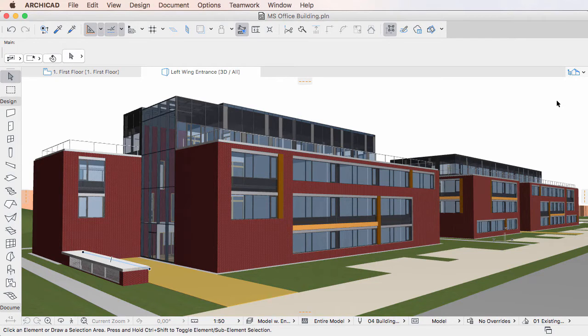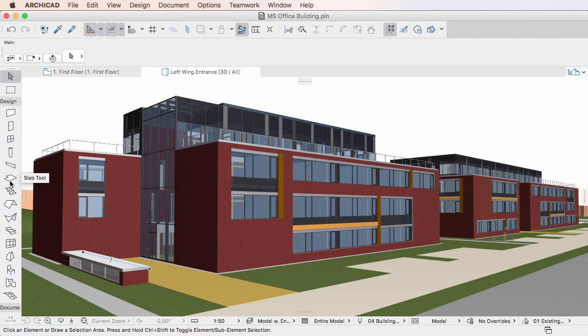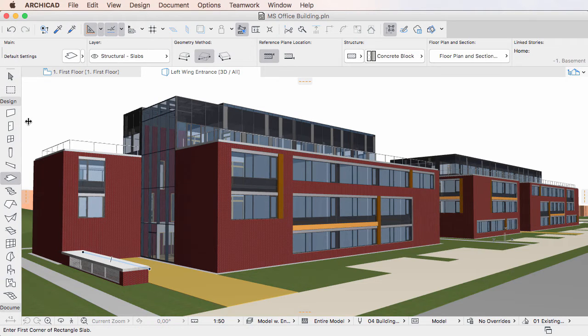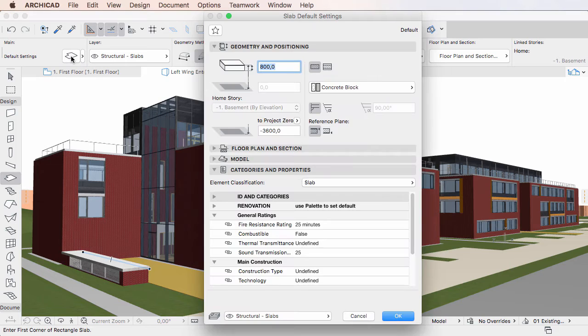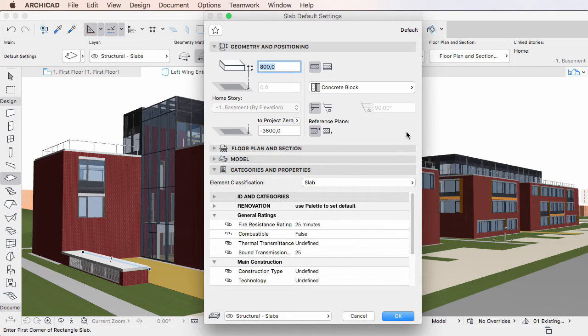This video explains how to use Element Properties and Settings Dialogues in ARCHICAD 20. In accordance with the introduction of Element Properties, the Settings Dialogues of Elements have been updated.